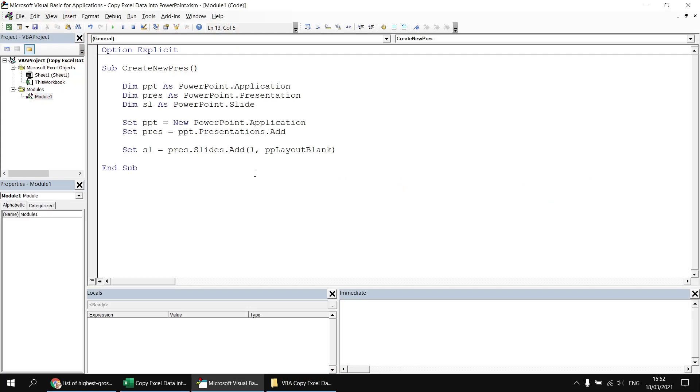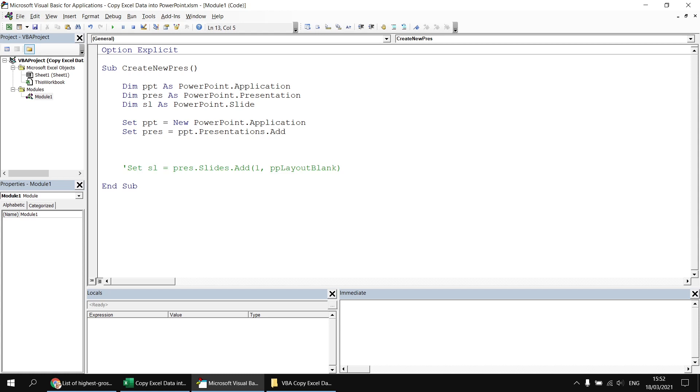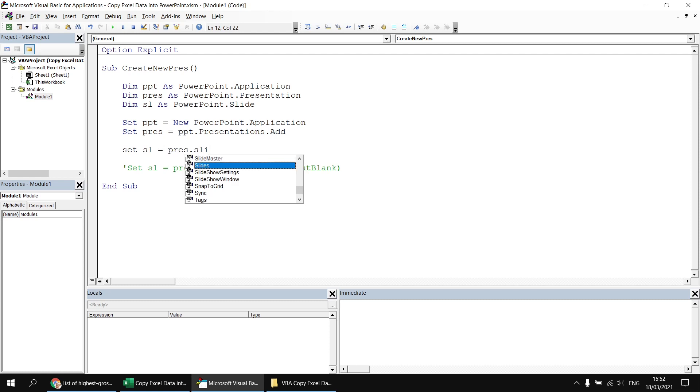So why did I cheat here and use slides dot add rather than slides dot add slide? Well, let me show you. I'm just going to comment out my set sl line. I'll keep that in there for later on just in case I'd like to bring it back. And instead I'm going to say set sl equals pres dot slides dot add slide.